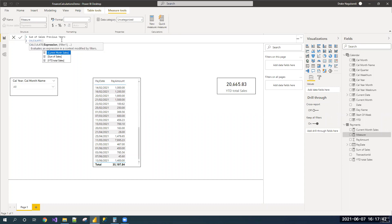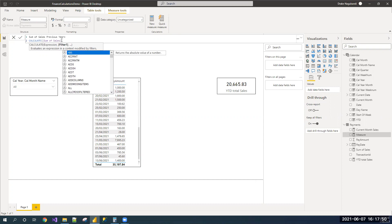And as an expression, I'm calling our sum of sales. Sum of sales is just summing up the pay amount column. I'm just calling that measure. Instead of writing the same expression, I'm just reusing it.